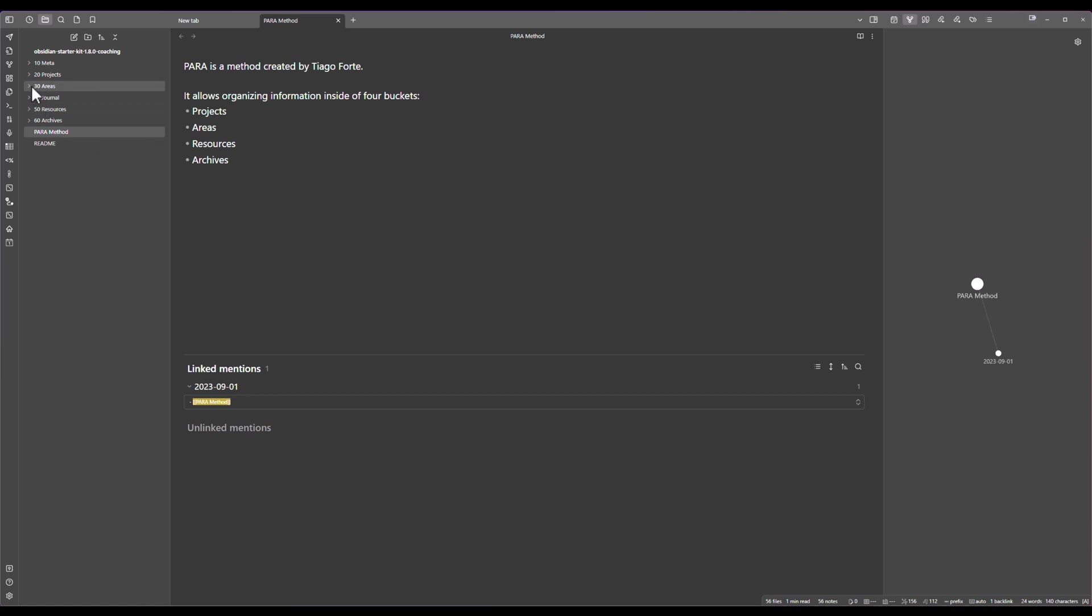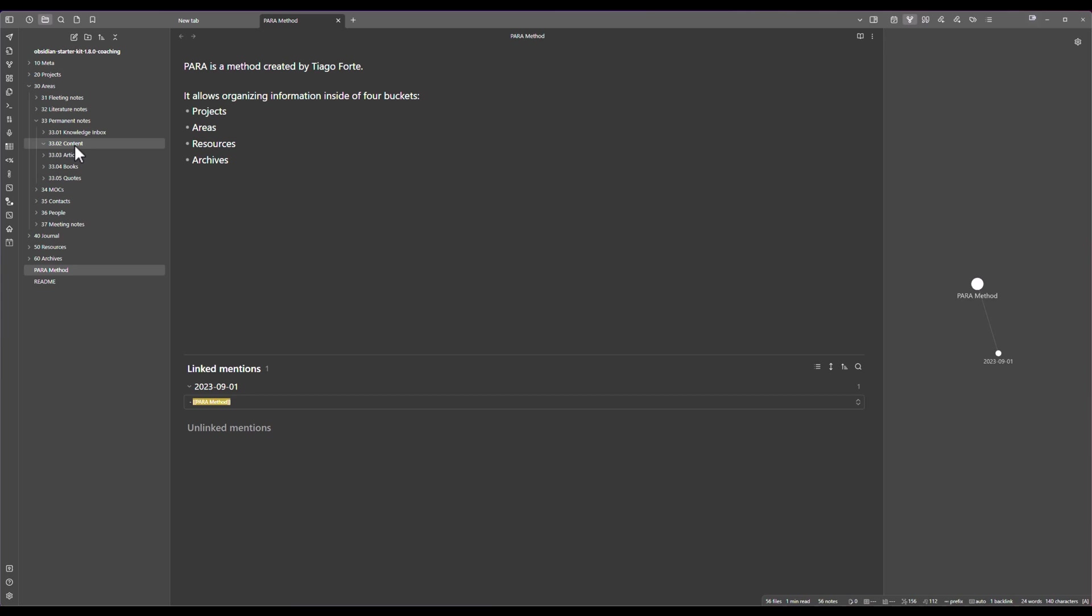What I could have done is gone into the areas, permanent notes, the content, right click there and click on new note. As you can see it's quite involved if you want to organize your notes.